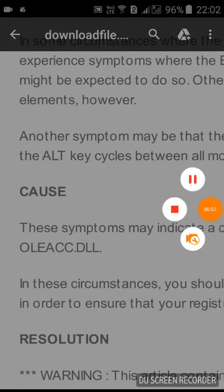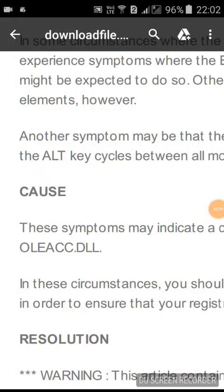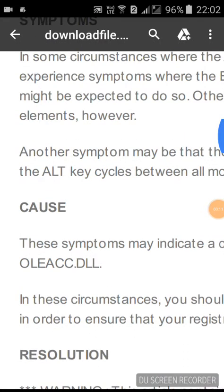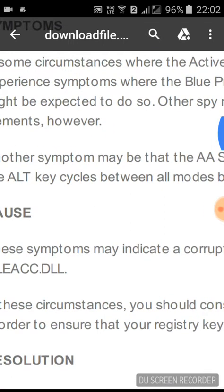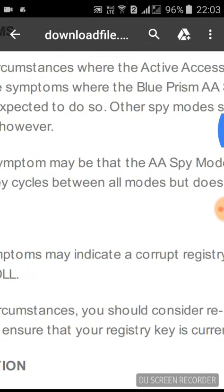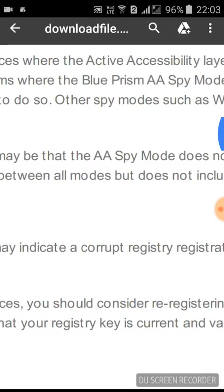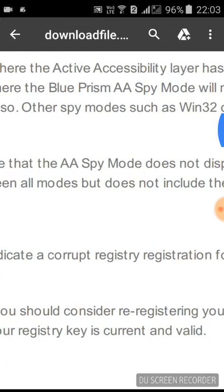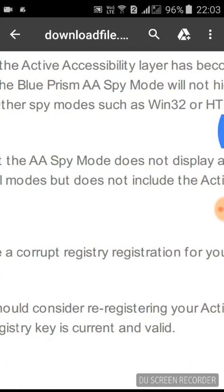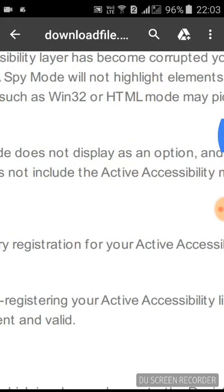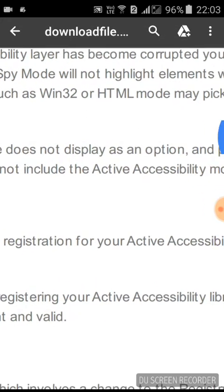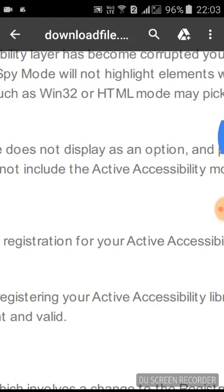Hi guys, today we're going to discuss how in some circumstances Blue Prism Active Accessibility mode or Active Accessibility layer has become corrupted.